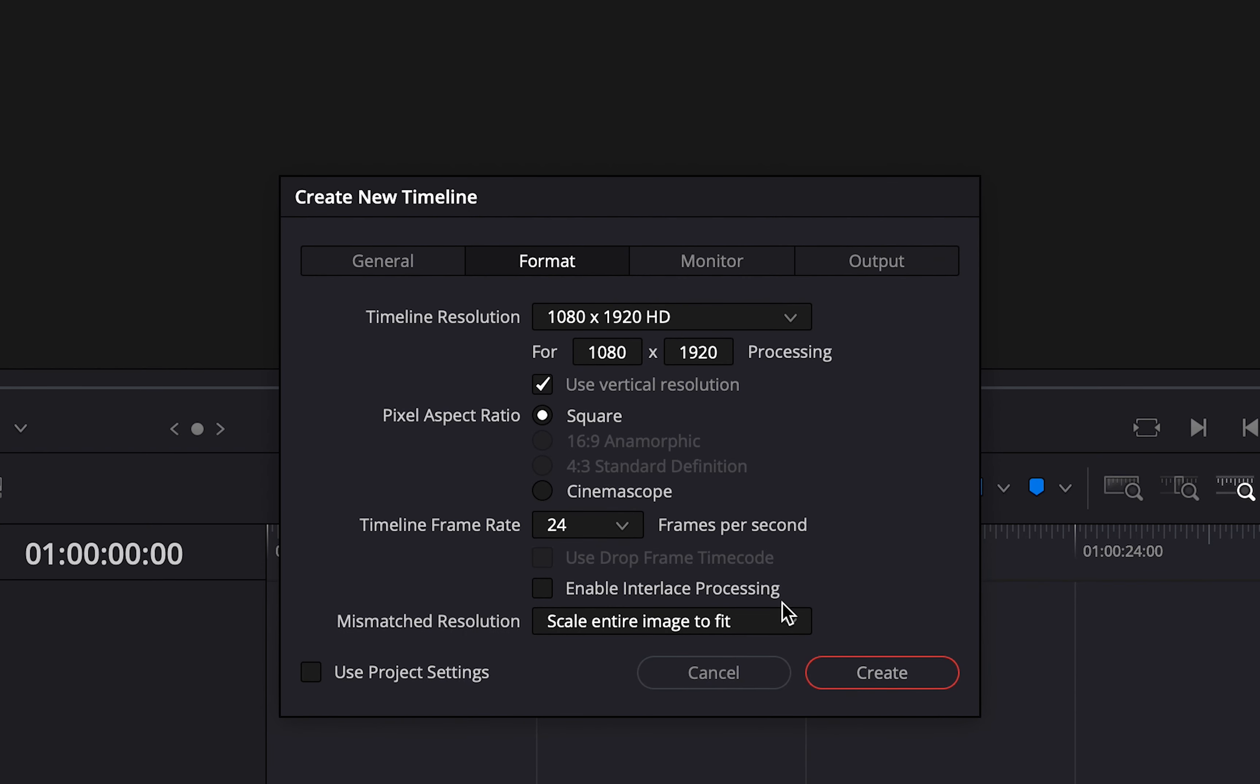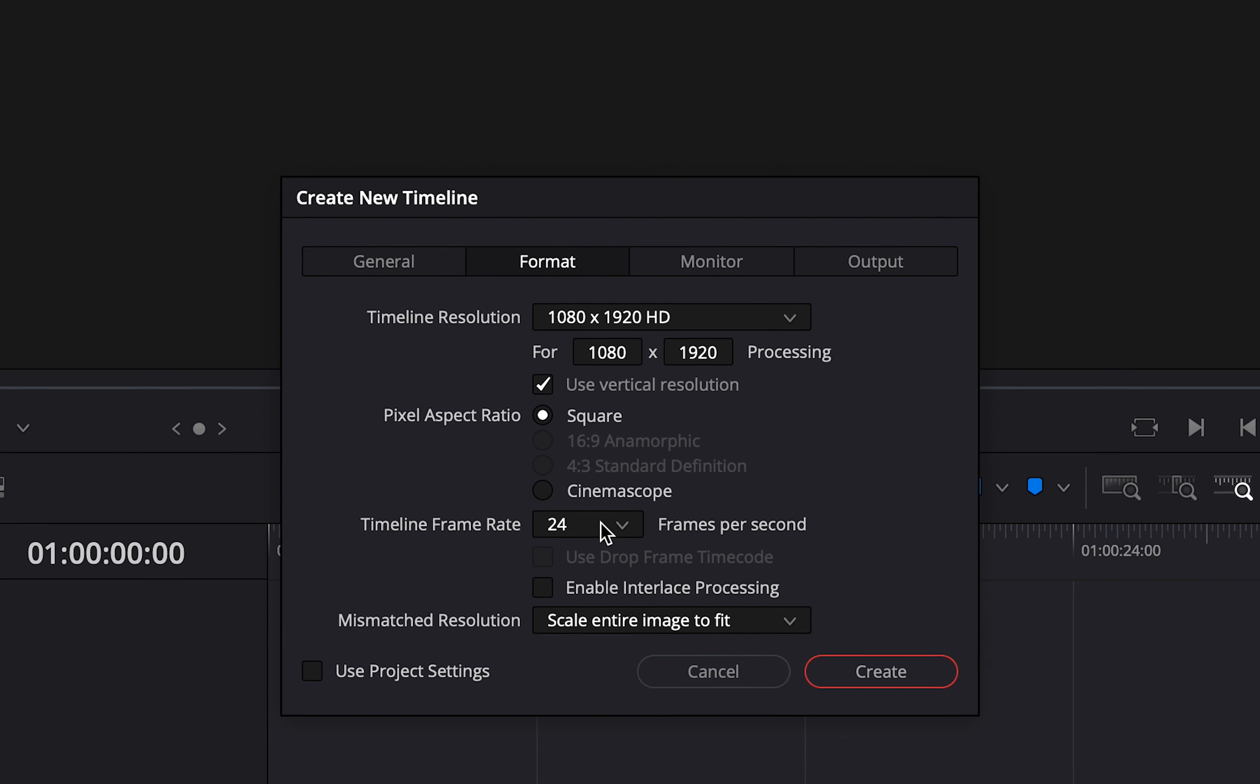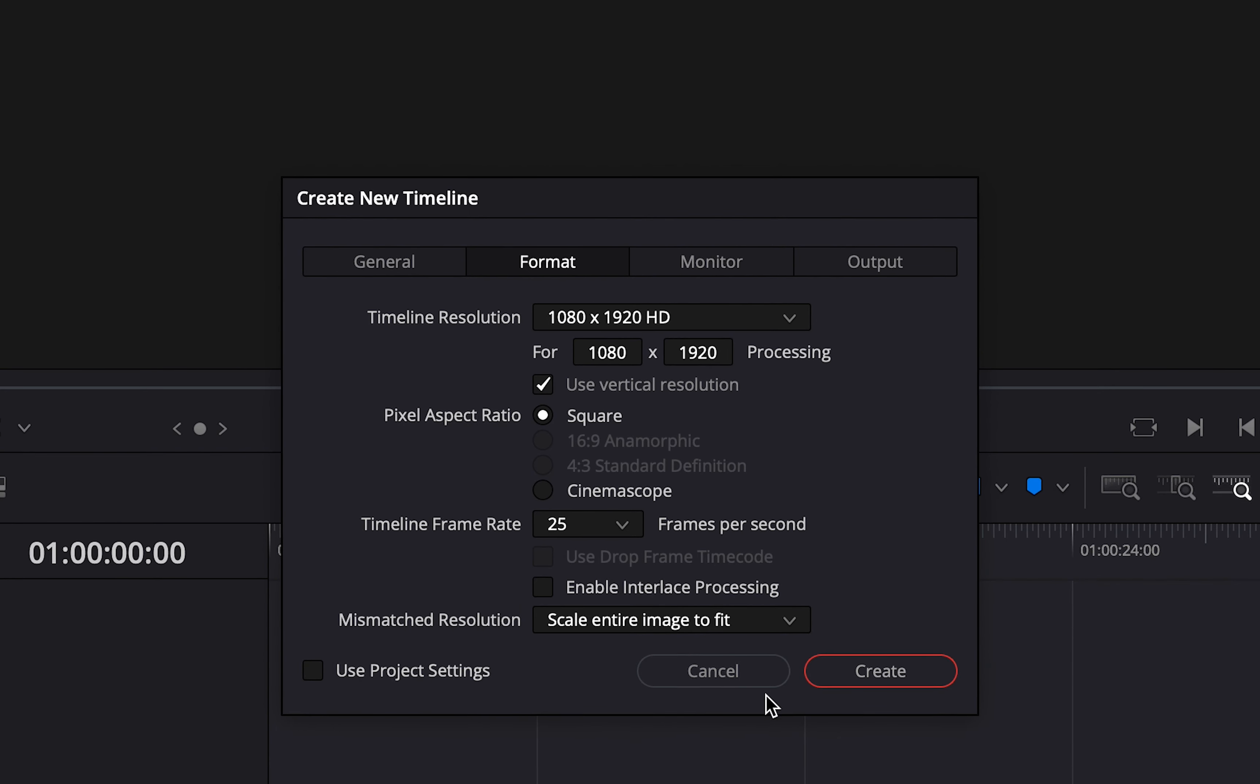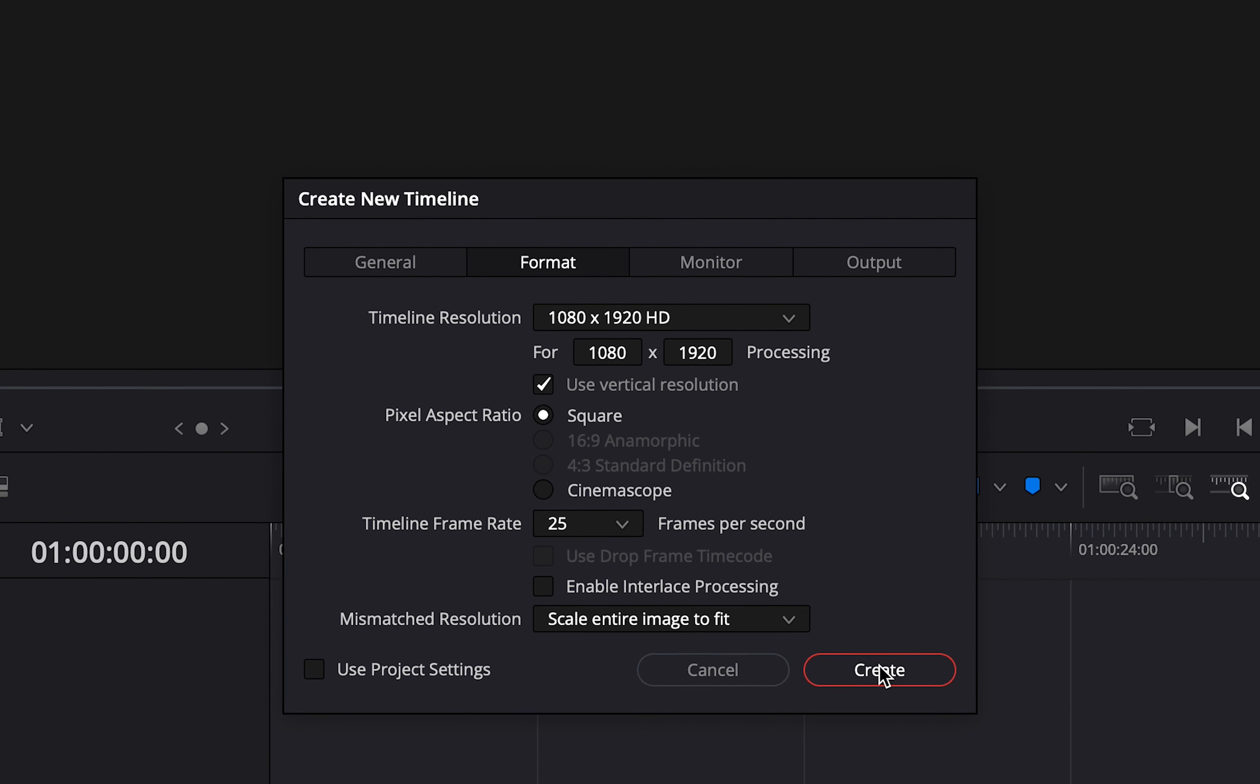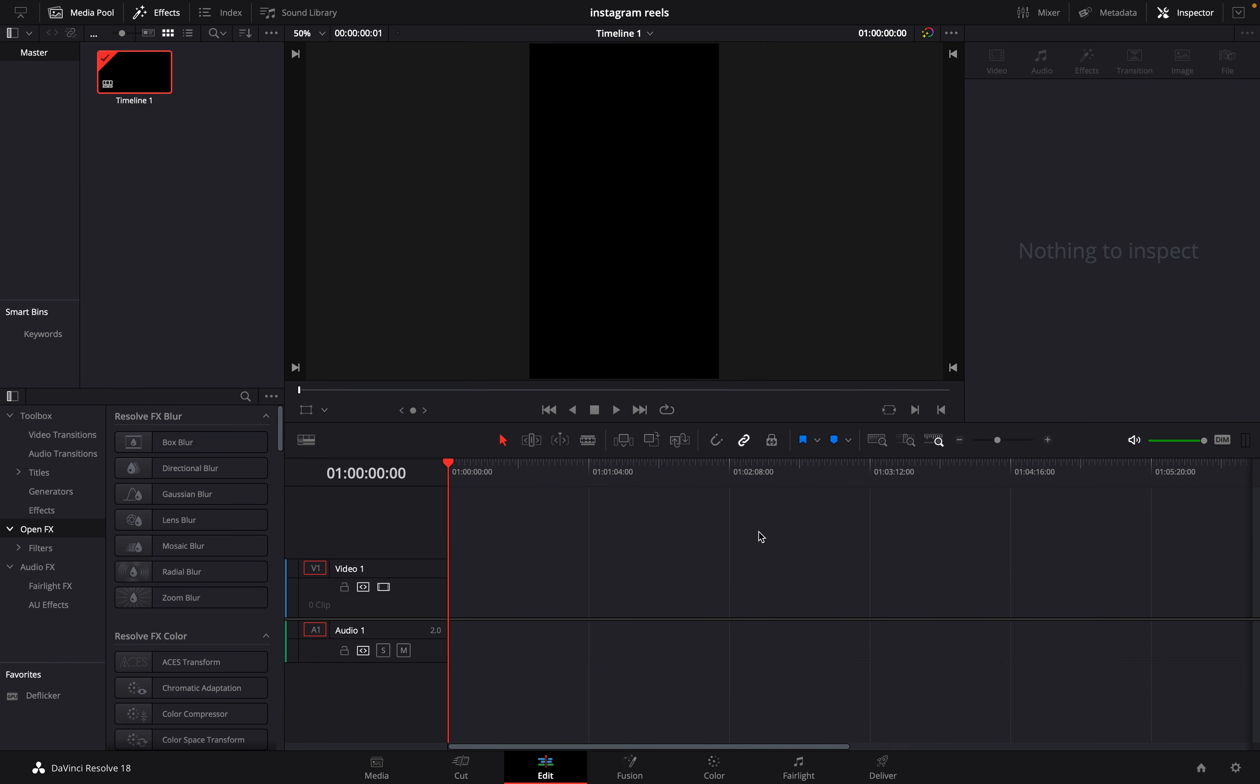Once you've done that, you can choose whatsoever time frame rate you want to work with. I usually will leave it on 24 or 25. Whichever frame rate that you shot with, it is quite better to work on it for your edit. Then I'll tap on create. You can see that immediately it has given me the perfect Instagram resolution size.